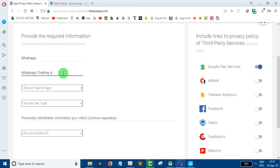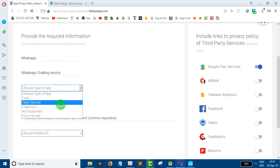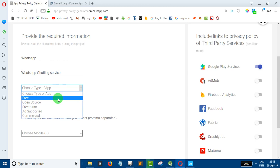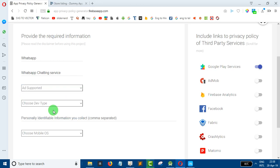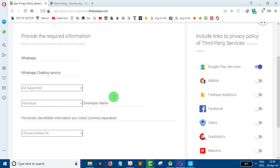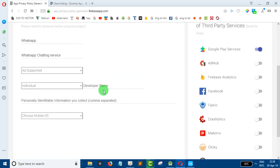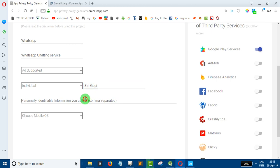We have to name the app, then choose whether it is a free or open source app, ad supported, or commercial app. Then choose individual or company — individual developer or company.